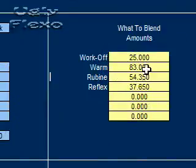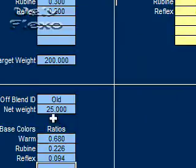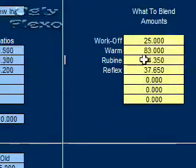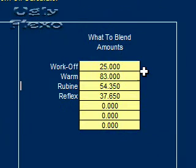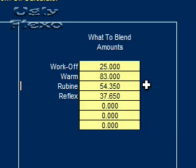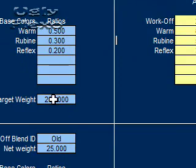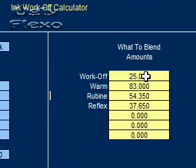Now watch. It instantly tells us that we can use all 25 pounds of this ink. It's calling it the work off ink. And all we need to do is add 83 pounds of warm red, 54.35 pounds of rubine red, and 37.65 pounds of reflex blue to make the 200 pounds that we're shooting for. That's pretty cool. We're using 25 pounds.